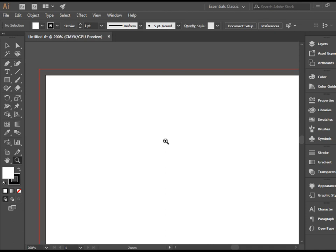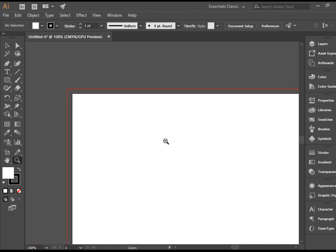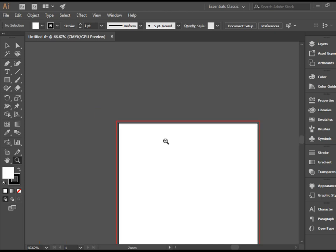If you want to zoom out, you need to hold the button Alt. If you have PC, if you have Mac, that would be Option. And then click, it goes back.